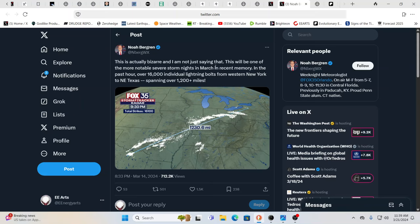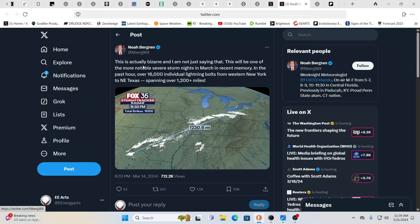Now, this is Noah Berggren. He's a meteorologist on Fox 35 Orlando. He says this is actually bizarre. I've heard these type of words coming from meteorologists really only in the last year where they're noticing strange stuff.